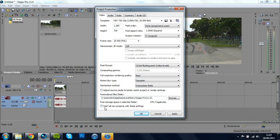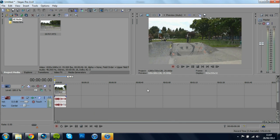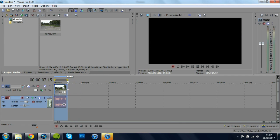and I'm just going to click Start All New Projects with these settings and click Apply. Once you've done this you're just going to highlight your clip and you're going to click up here to Render As